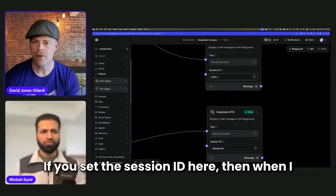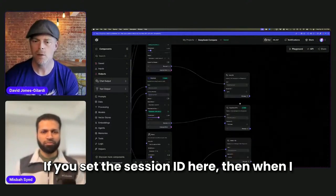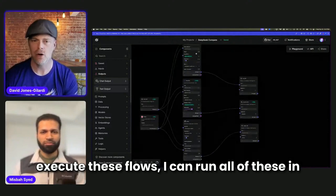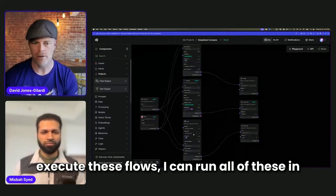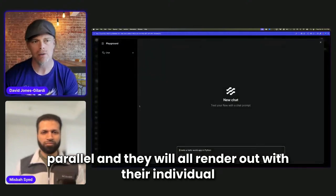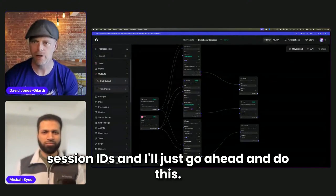If you set the session ID here, then when I execute these flows, I can run all of these in parallel and they will all render out with their individual session IDs.